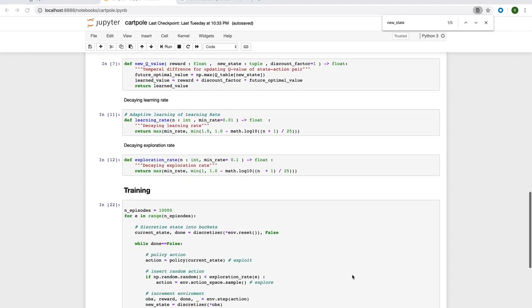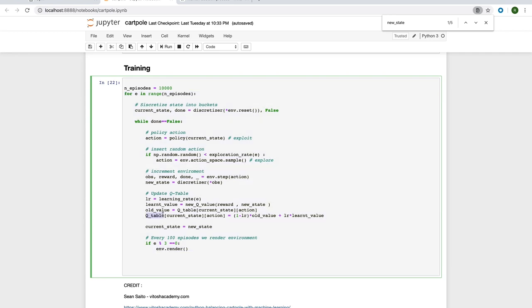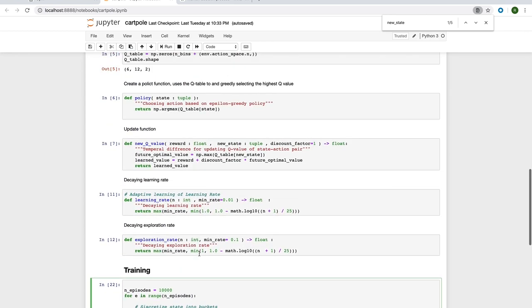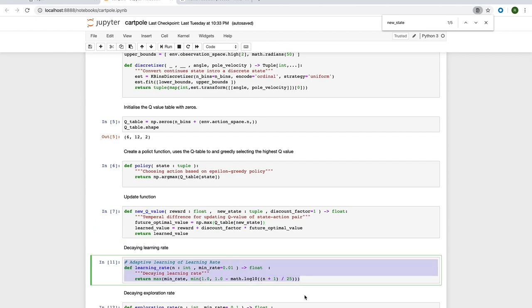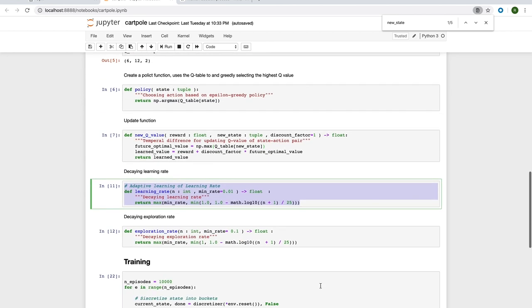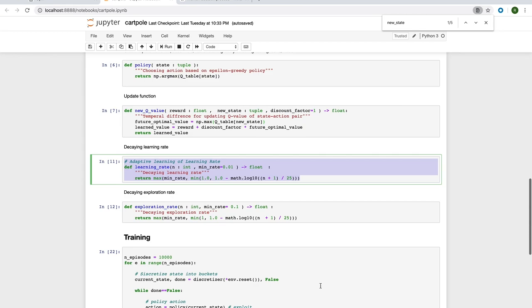To learn these values, what we're going to do is use our policy function and then update the values based on the reward of the outcome. Specifically, we calculate it as the reward of the action taken plus the maximum expected reward for the new state we're in. However, we don't want to learn too much from one individual action. So, we use a learning rate to weight the old Q-value with the new one. We use a decaying learning rate so we can learn more quickly at the start of the simulation and slower towards the end.